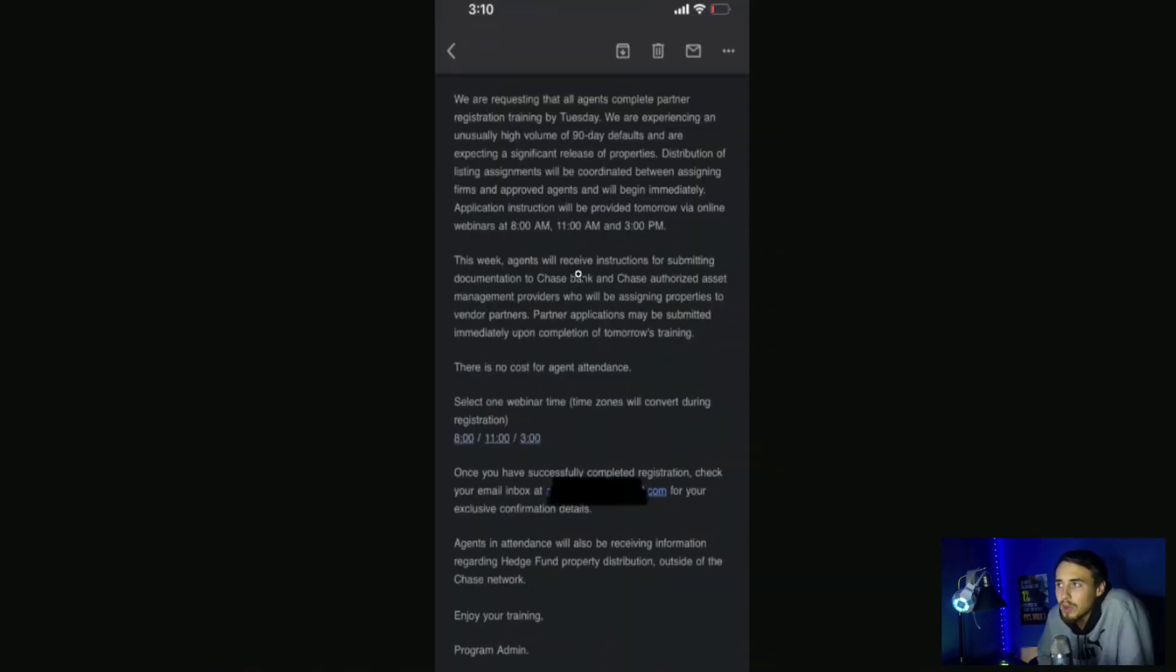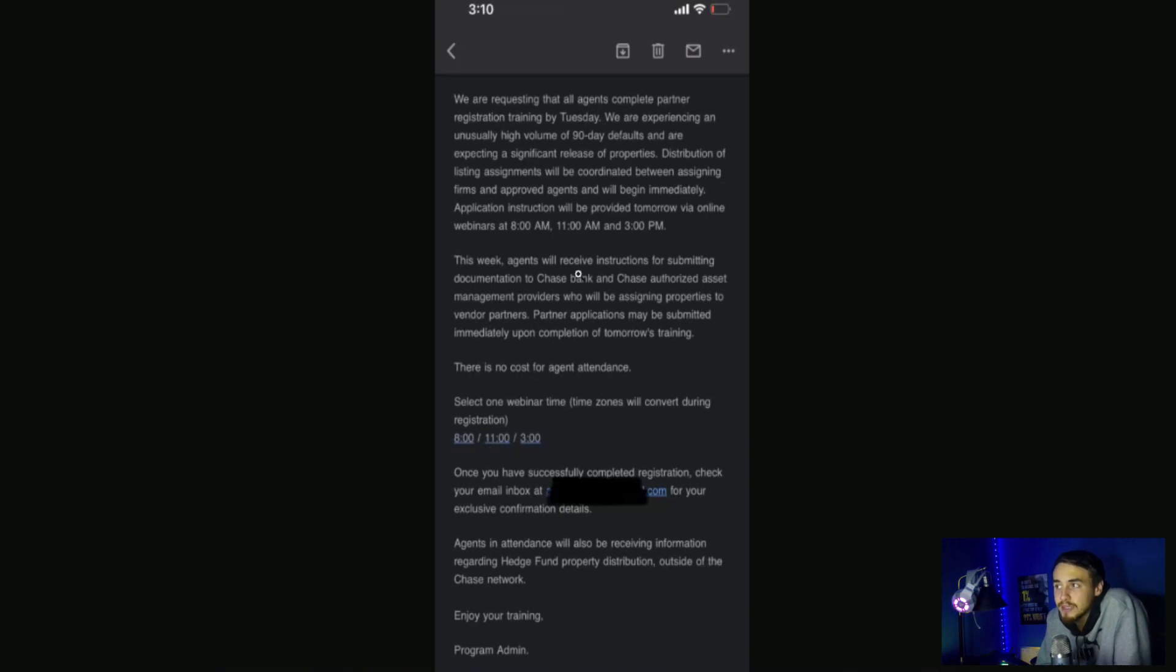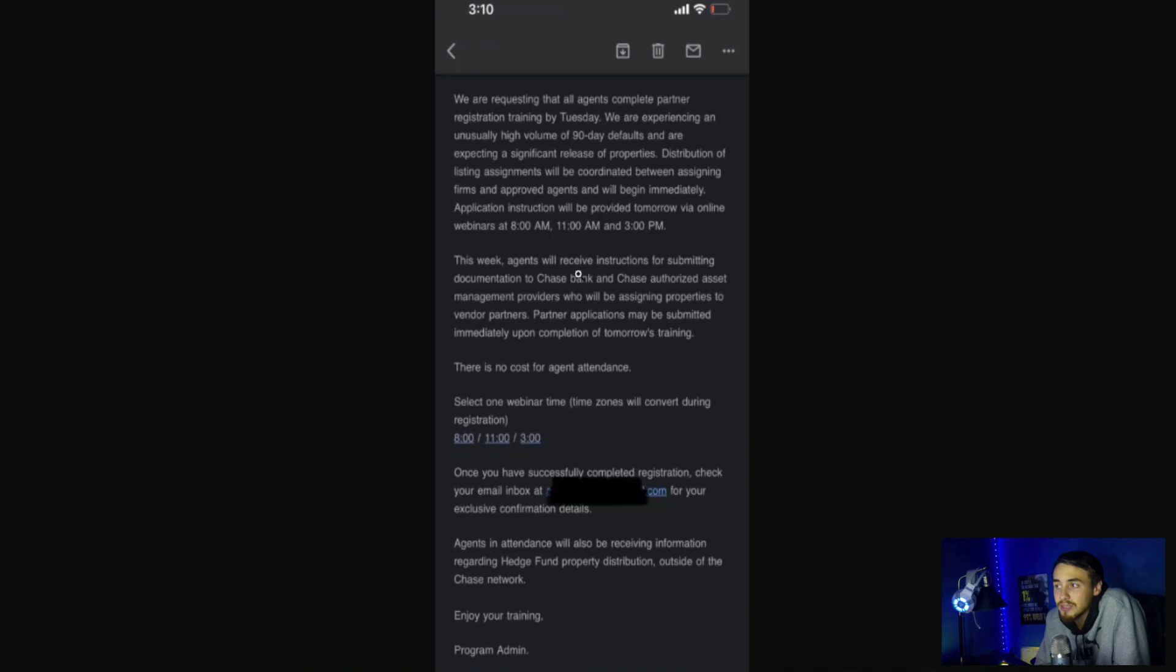So it says we are requesting that all agents complete partner registration training by Tuesday. We are experiencing an unusually high volume of 90 day defaults and are expecting a significant release of properties. Distribution of listing agreements will be coordinated between assigning firms and approving clients and will begin immediately. Application instruction will be provided tomorrow via online webinars at 8 a.m., 11 a.m., and 3 p.m.